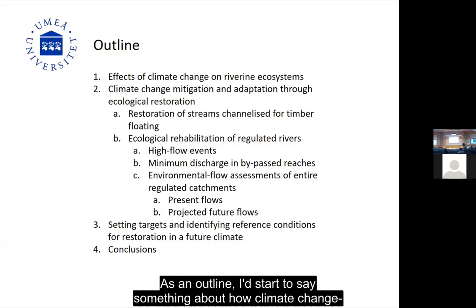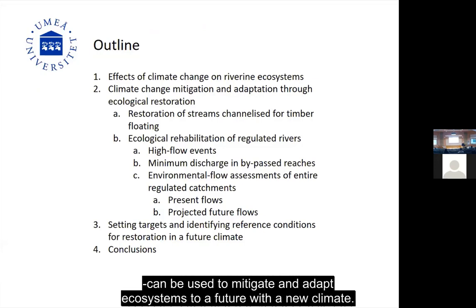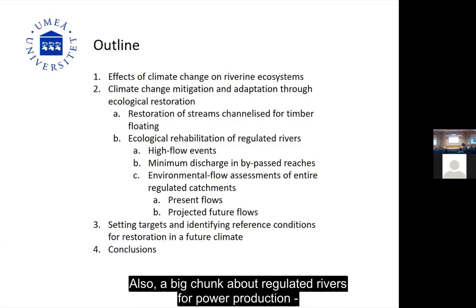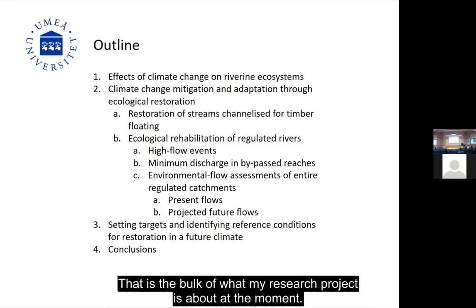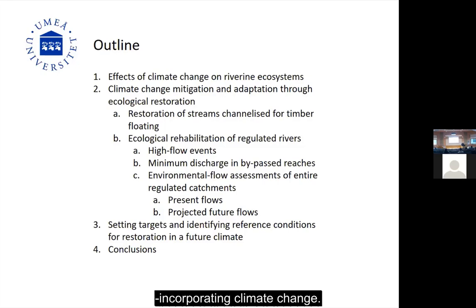A little bit of an outline. I'll start with how climate change will affect riverine ecosystems in general, then talk about how ecological restoration can be used to mitigate and adapt ecosystems to a future climate. I'll cover streams channelized for timber floating and how they have been restored, then a big chunk on regulated rivers for hydropower production and the challenges climate change poses. Towards the end, I'll discuss how to set targets and identify reference conditions when incorporating climate change into restoration projects.